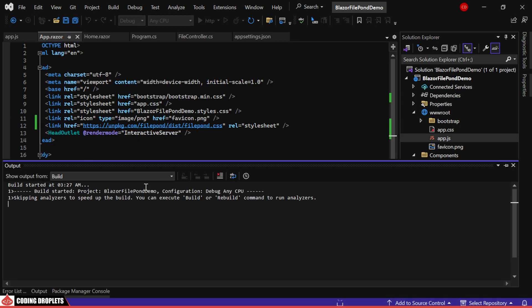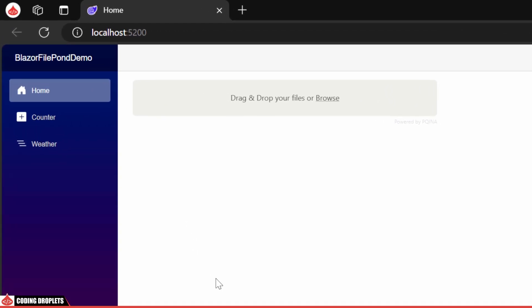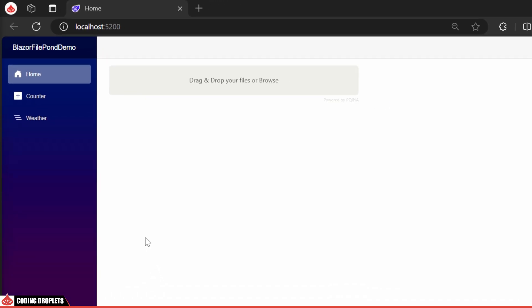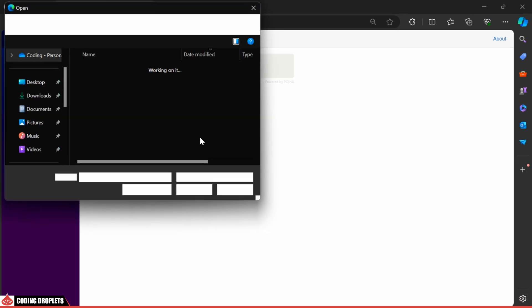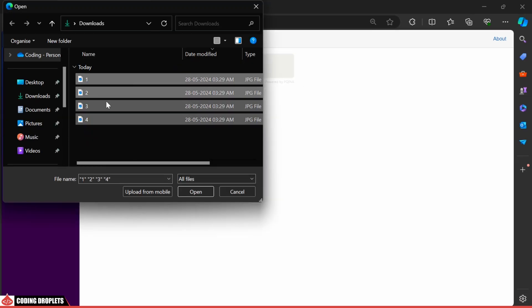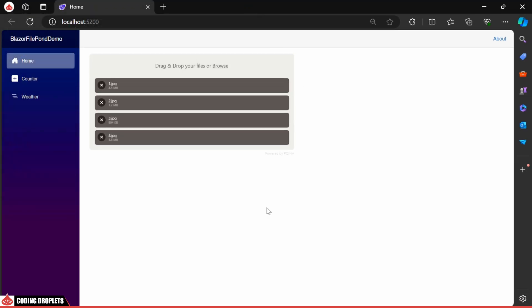When we run the application, you'll see an attractive UI for uploading files. Let's try to upload some files. I already have some images in my Downloads folder. You can see it is now showing the selected files.